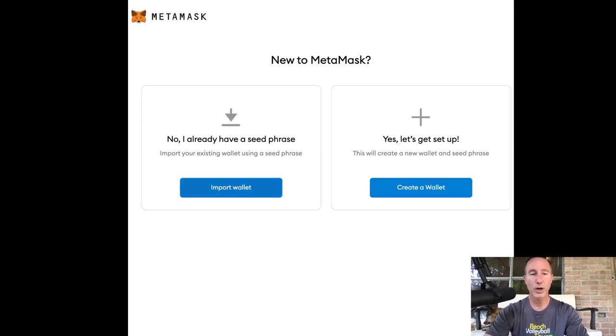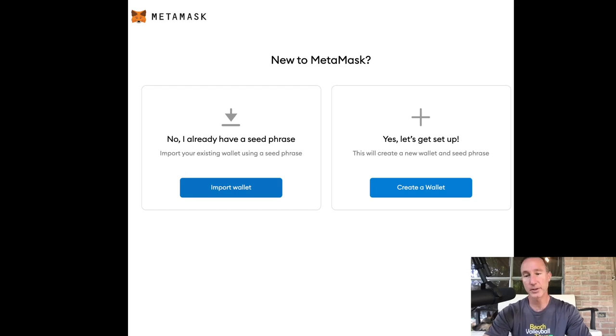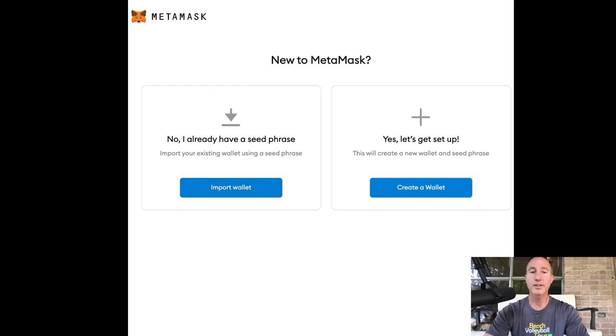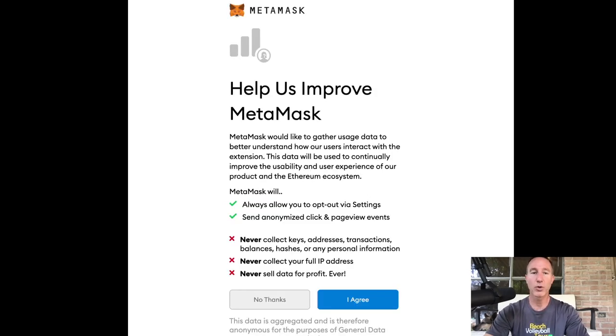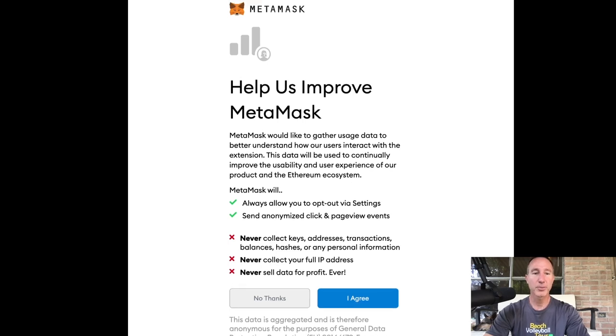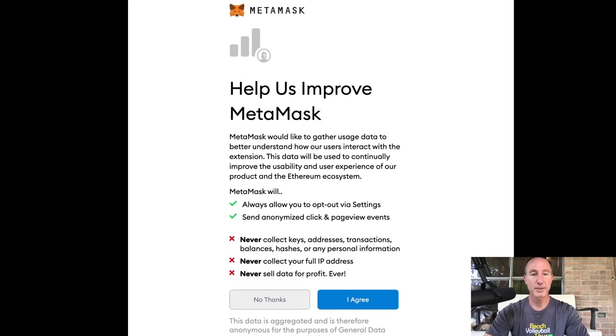So new to MetaMask. Do you want to import a wallet? Which you can do, but if you're watching this video, it's a good chance you have nothing. So let's just get it set up. Let's create a wallet.